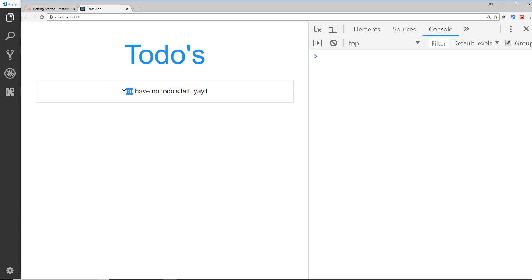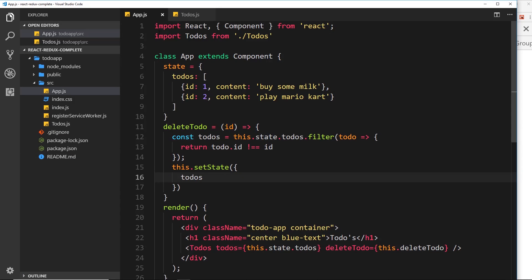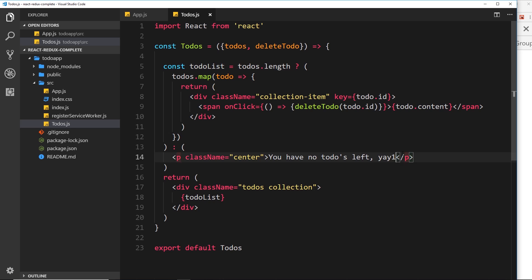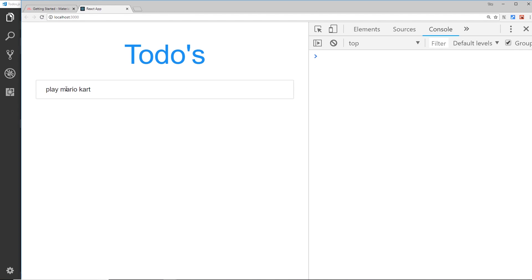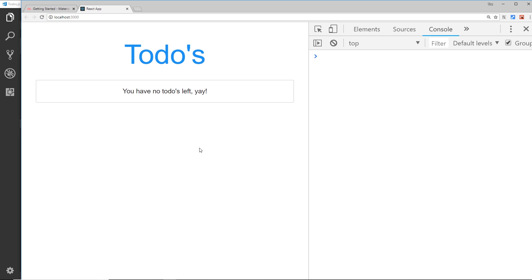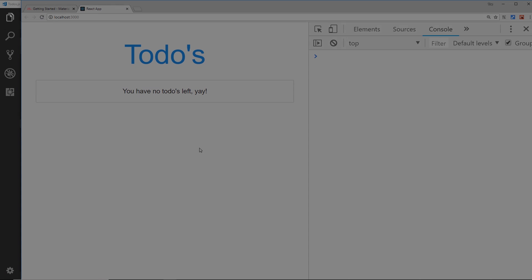The empty message says 'yay one' — that shouldn't be 'yay one', just 'yay'. So let's update that and save. We're halfway there — we just now need to add a little form to add a new to-do. I'll see you in the next video for the rest of this small application.